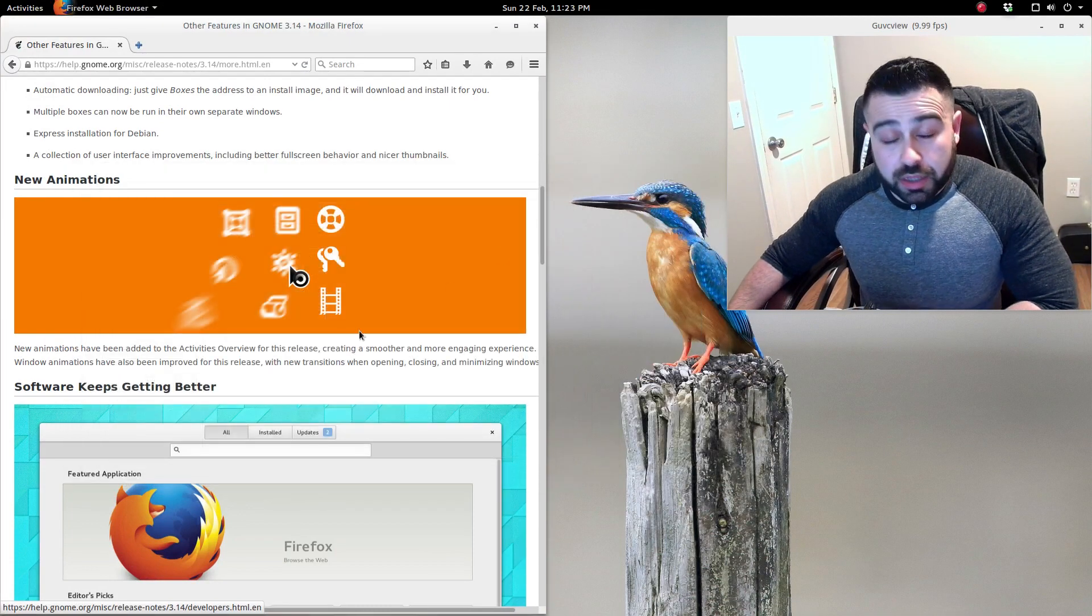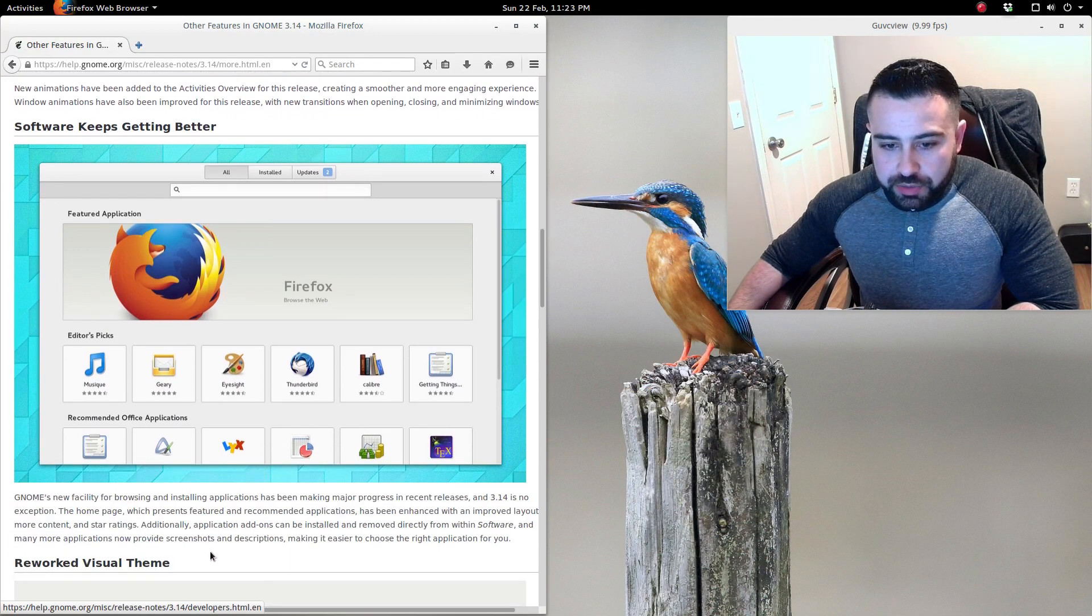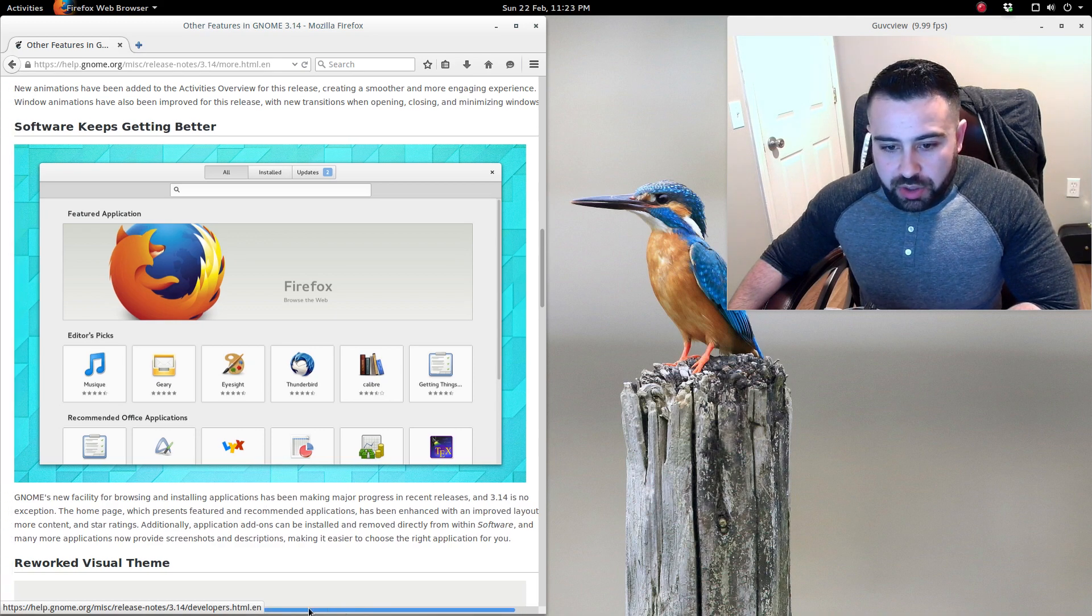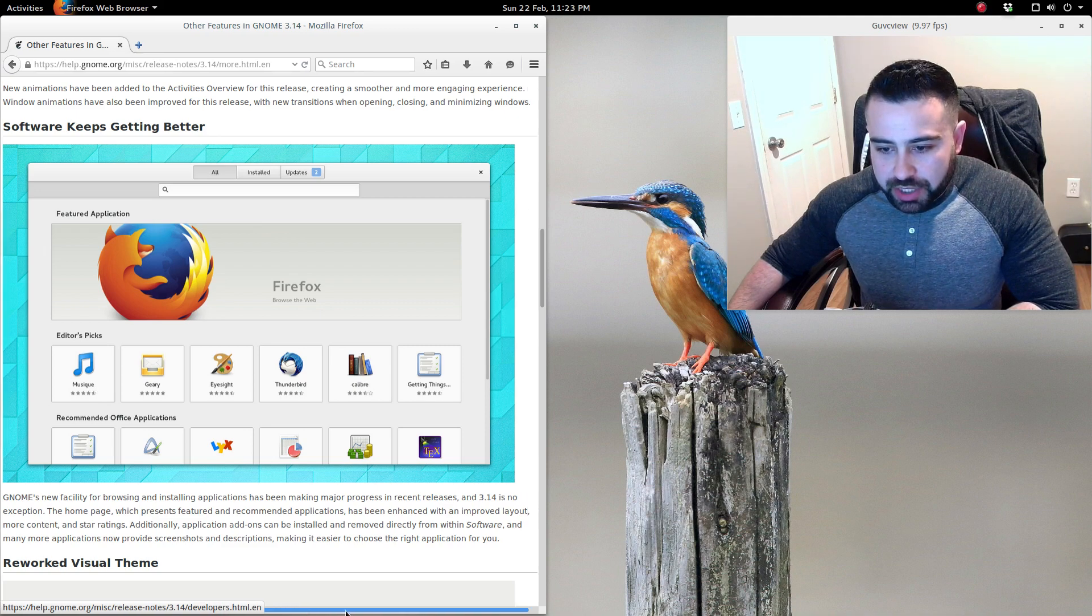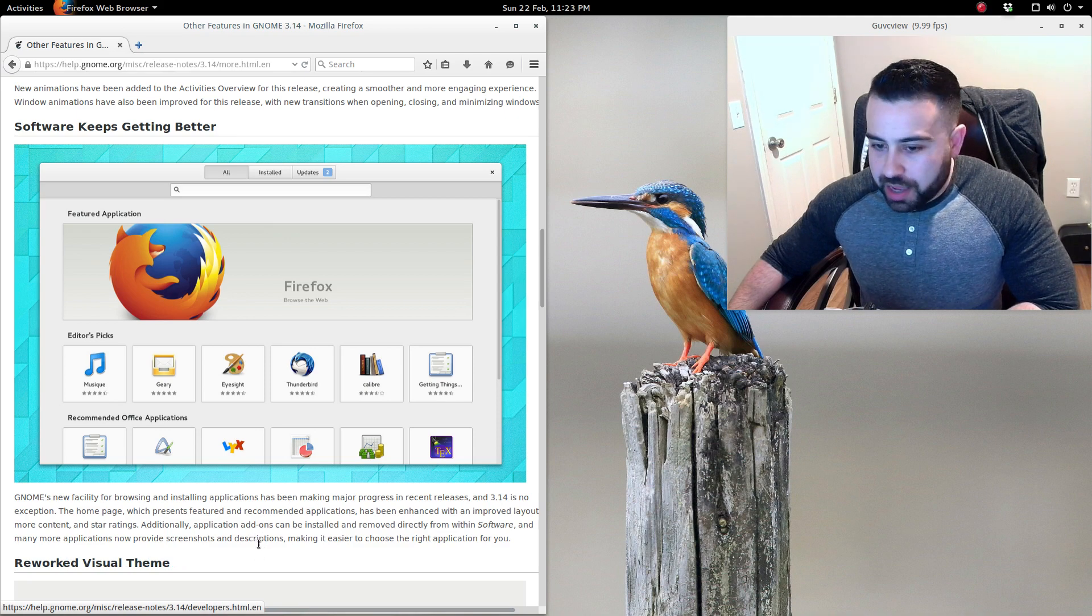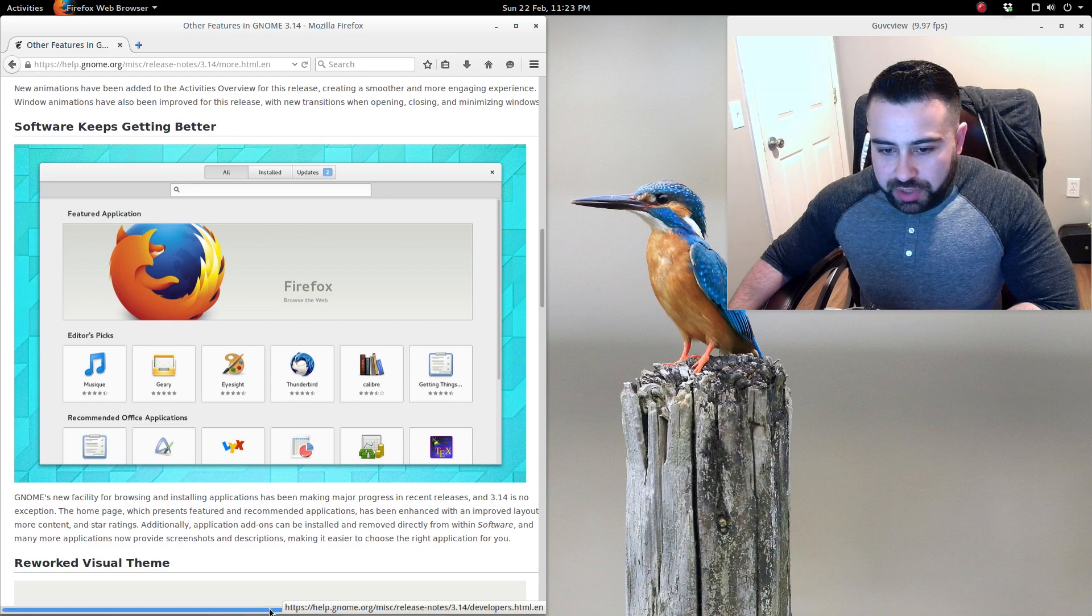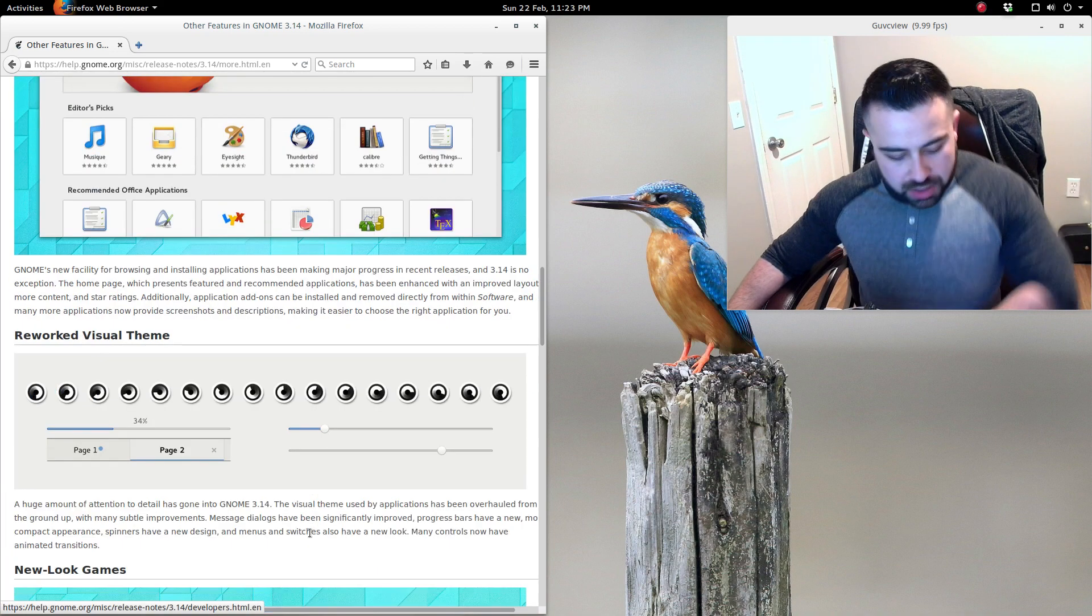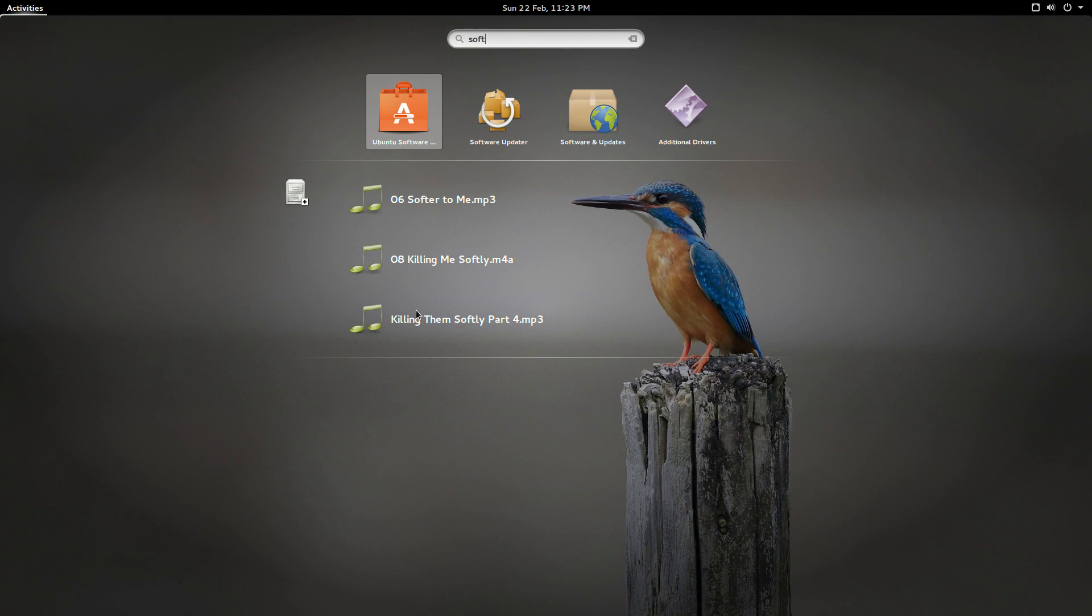Software keeps getting better. GNOME's new facility for browsing and installing applications has been making major progress in recent releases, and 3.14 is no exception. The homepage which presents featured or recommended applications has been enhanced with an improved layout, more content, and star ratings. Additionally, application add-ons can be installed and removed directly from within Software, and many more applications now provide screenshots and descriptions, making it easier to choose the right application for you.